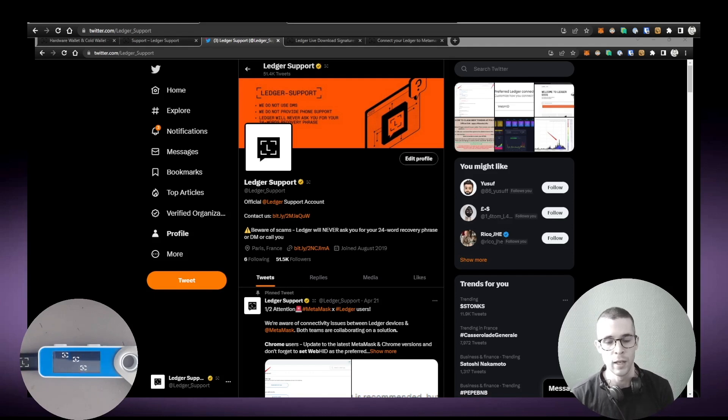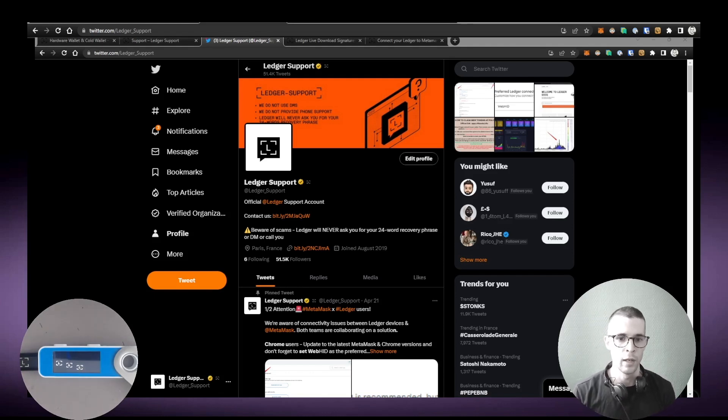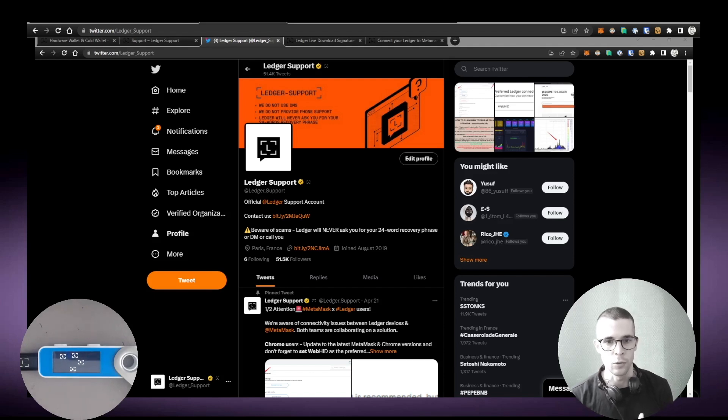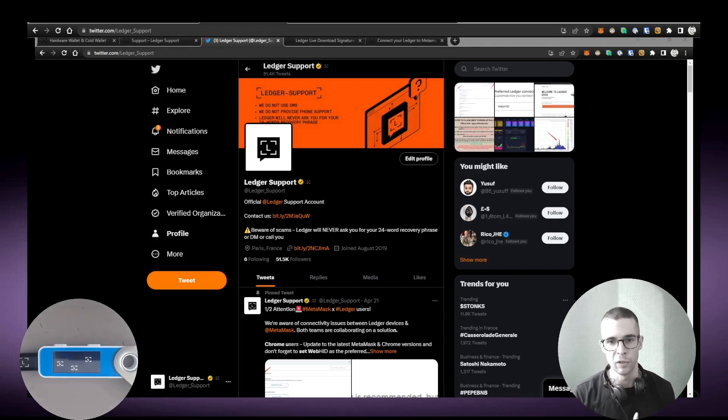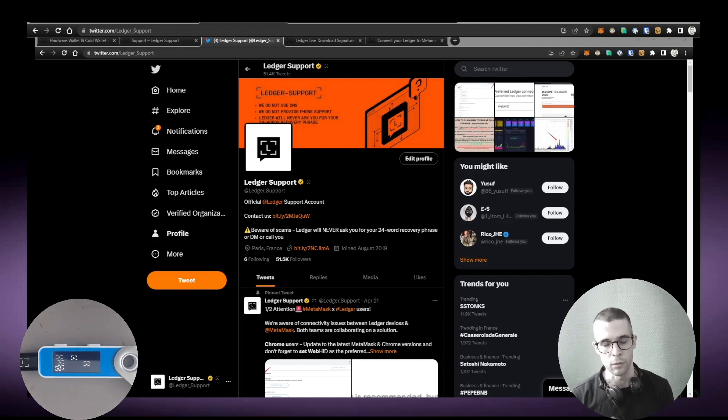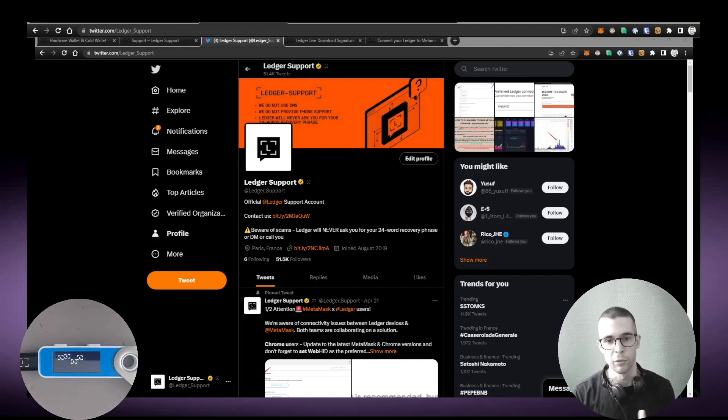So typically those people, they will try to pass for Ledger employees or Ledger support accounts or the official Ledger accounts, and they will always get into your DMs or ask you to fill a form. But eventually what they want is your 24 recovery phrase. And again, if you share your 24 recovery phrase with anyone, that person you're sharing the phrase with will be able to access your accounts. They don't even need access to your device.